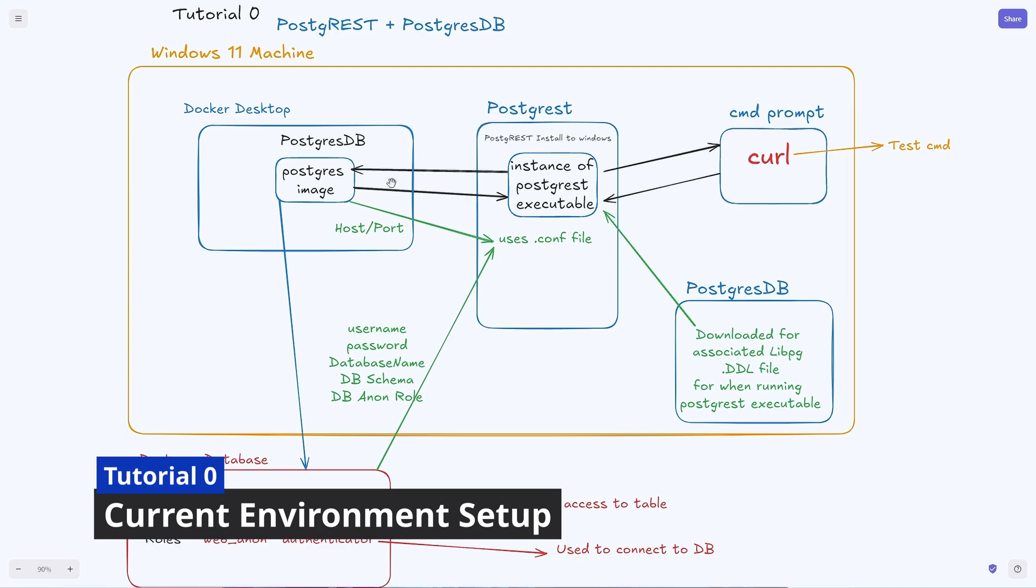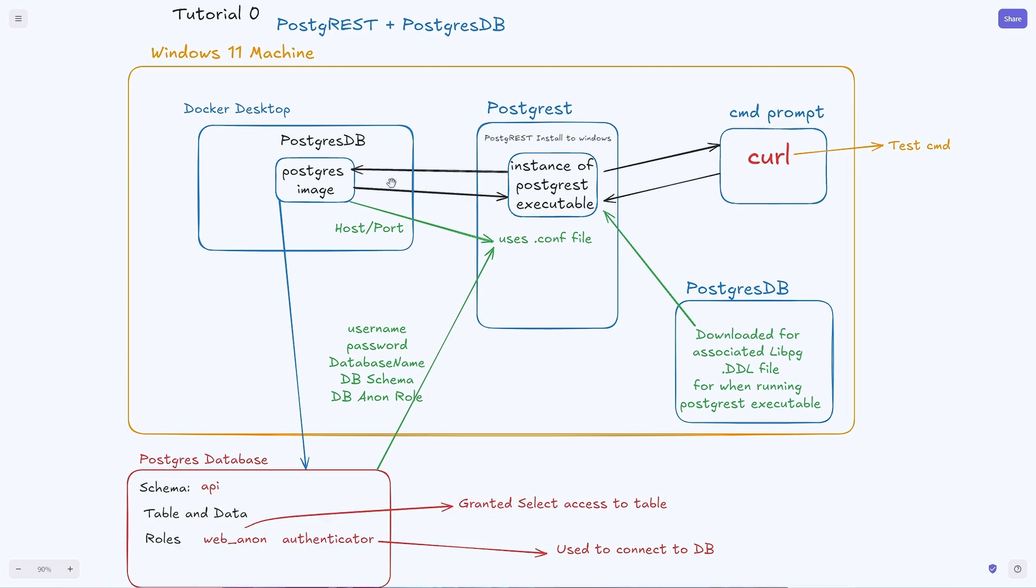Before we get started let's do a quick high-level overview of what we already started. We have four programs: Docker Desktop which was used to run the Postgres database image, and Postgres which we downloaded via Chocolatey, which we're using to run Postgres based upon the config file that we set up using the host port from the Postgres image running on Docker Desktop.